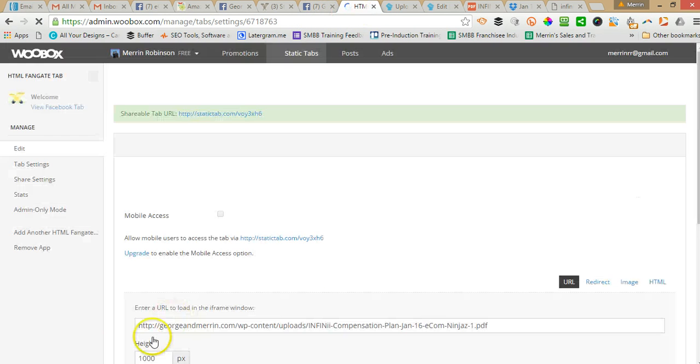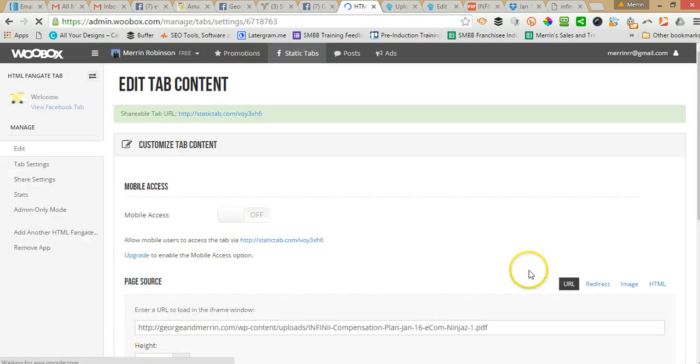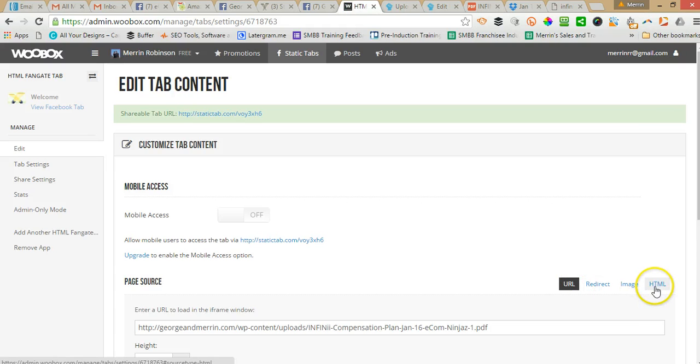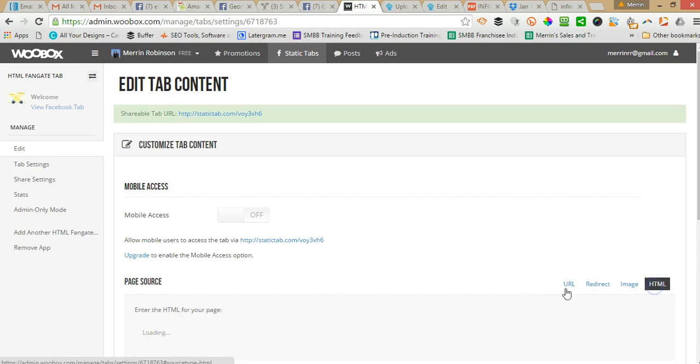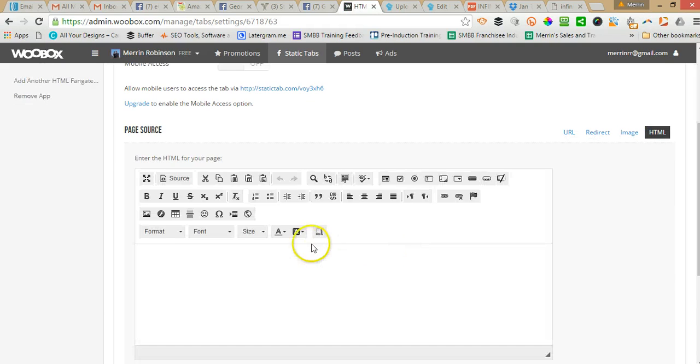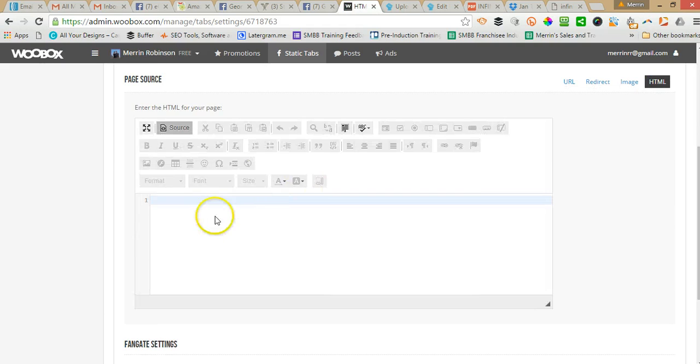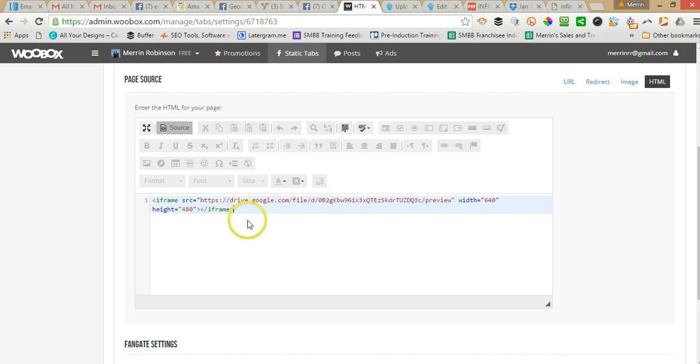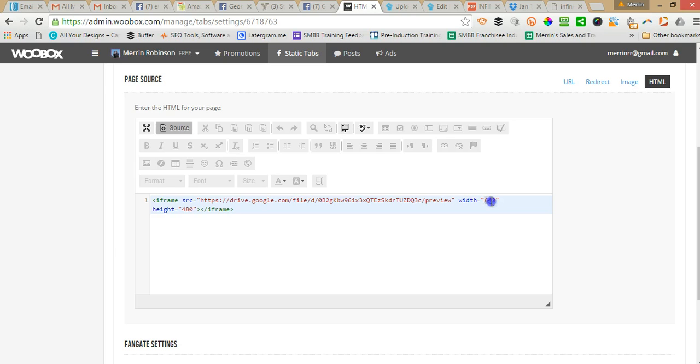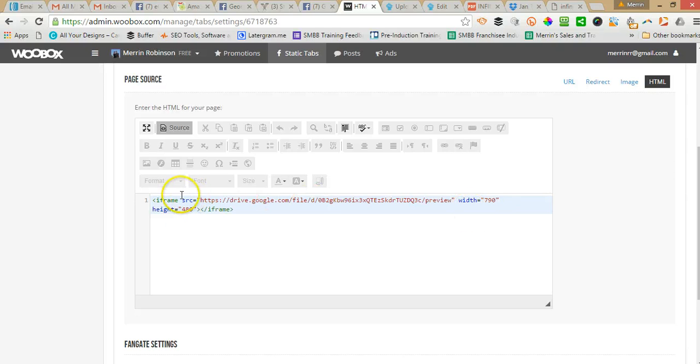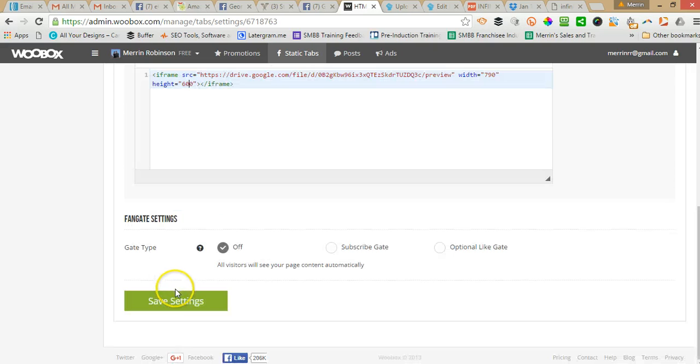Go back to your Webox account and then set up URL. Put HTML and then paste the code in there. And because that width is only 640 and it's about 800 the width of a Facebook page, so I'll just put 790 there. Height, I'll do 600. And then save.